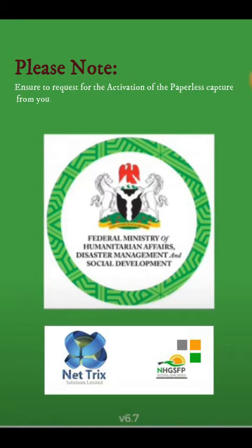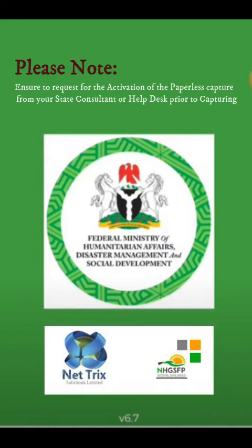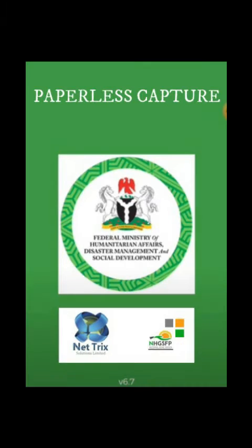Please note that for the paperless capturing, you need to inform your state consultant to activate the school ahead of time.